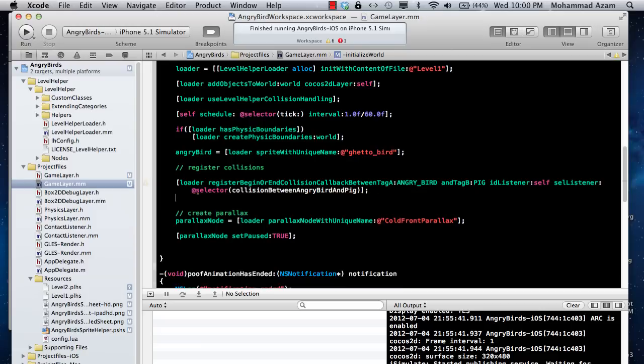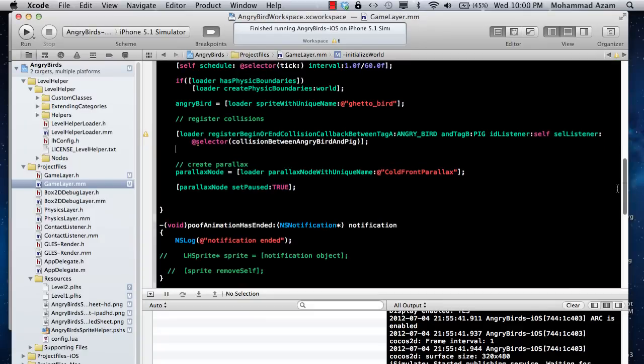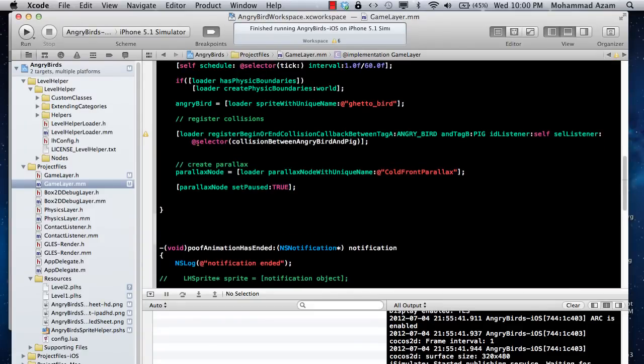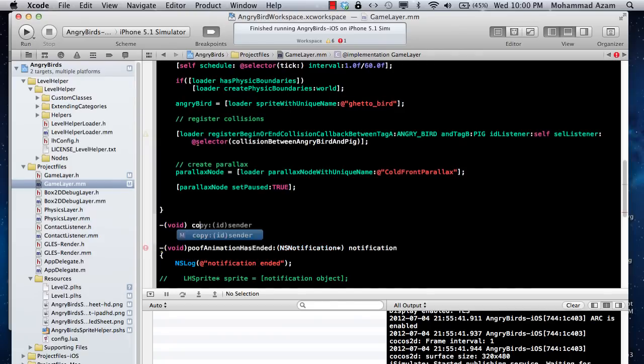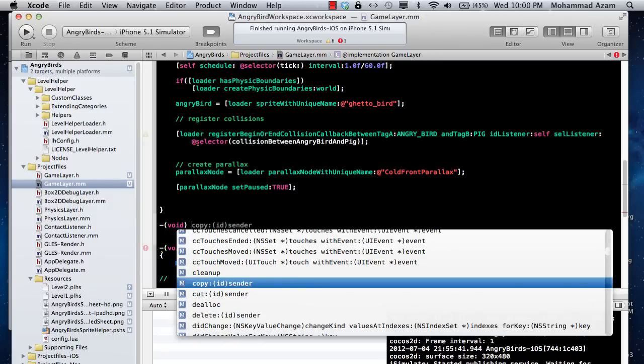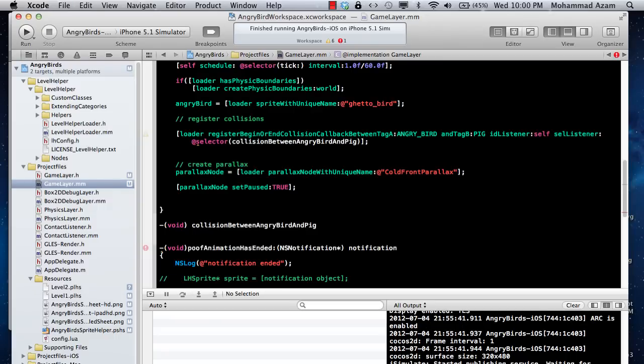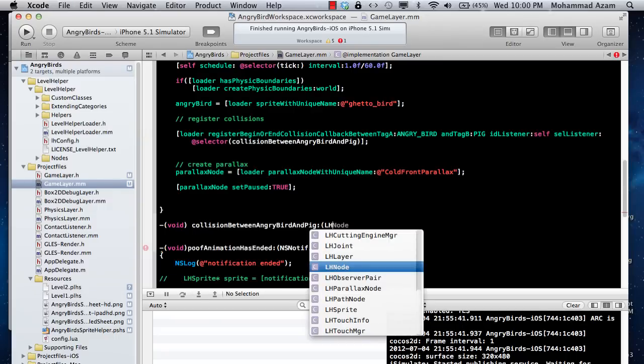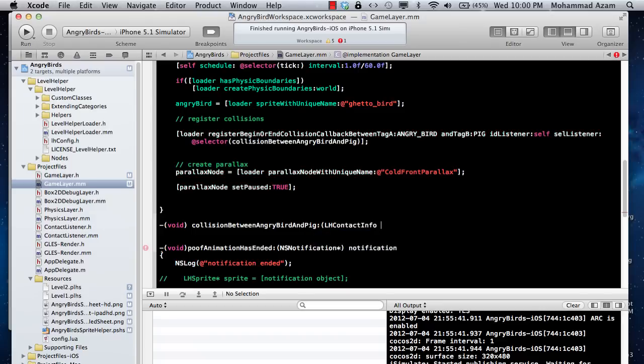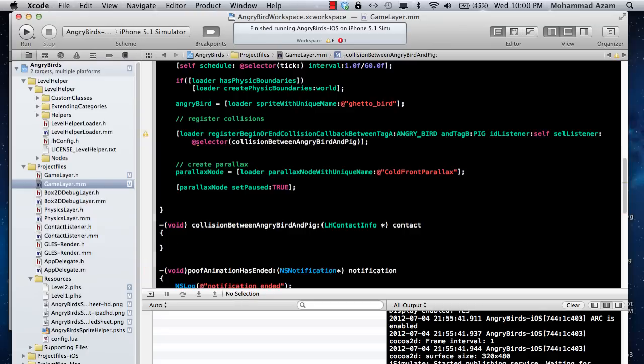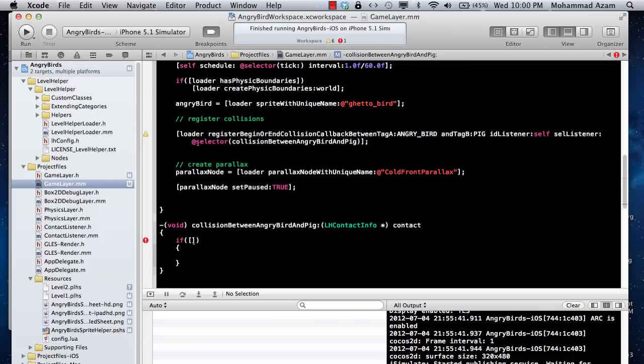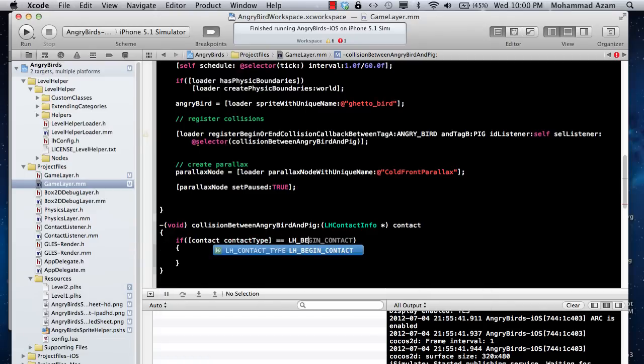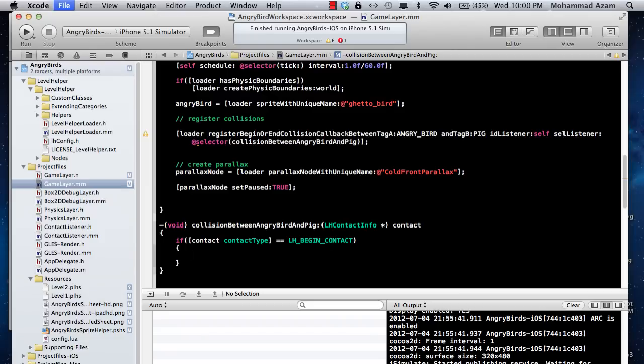Collision angry bird and pig. Now you just need to implement this method. It will be void, and it will pass in LH contact info, a very nice class I'll show you the purpose of. Once you're in there, you can check for different things, like the type of the collision, if this is the beginning of the collision or the end of the collision. So if it is equal to LH begin contact.